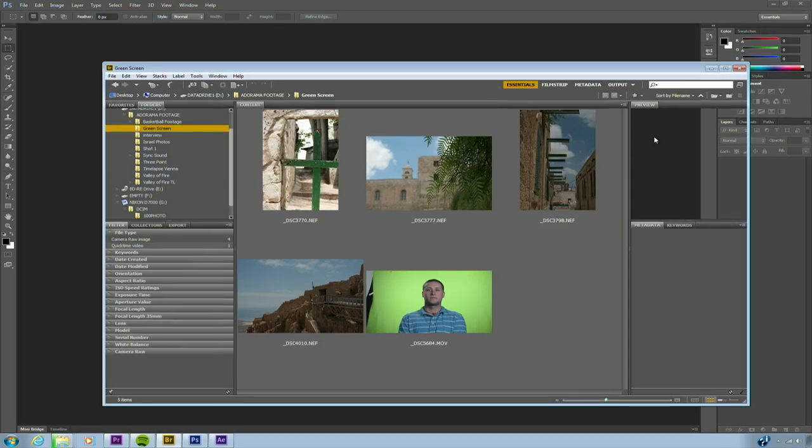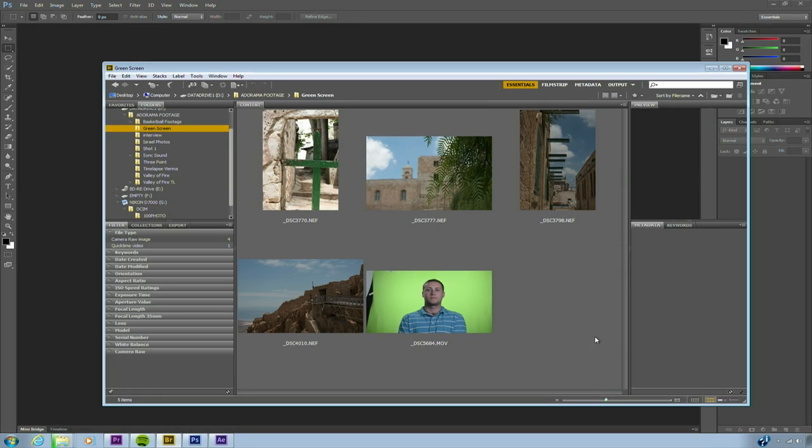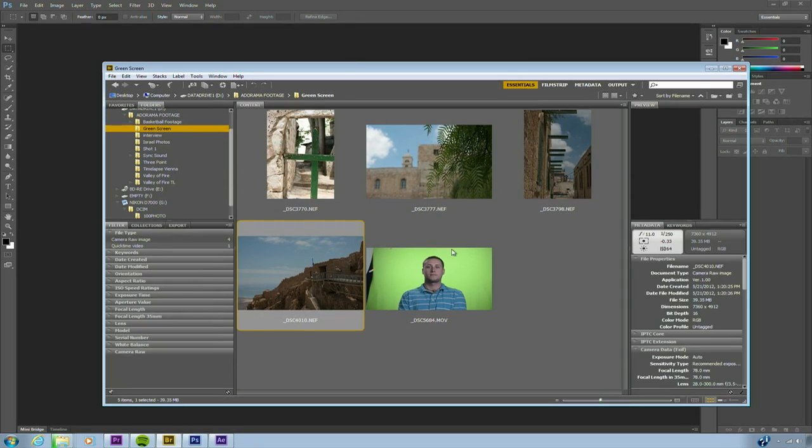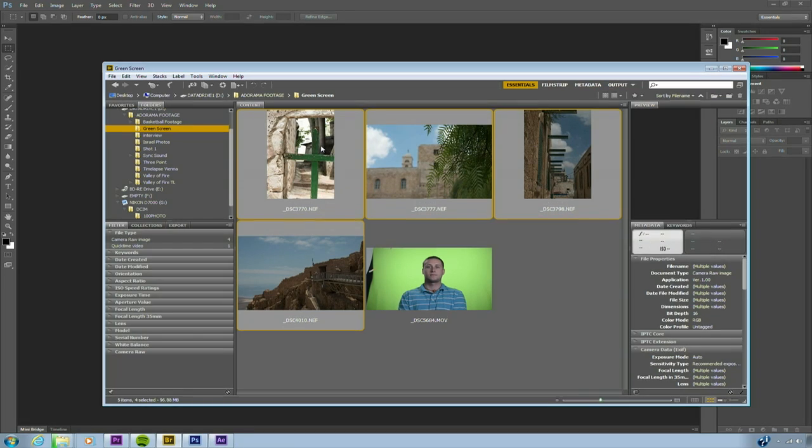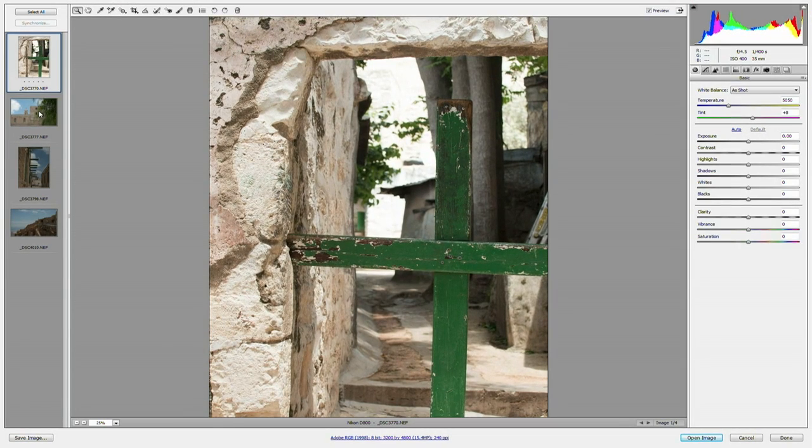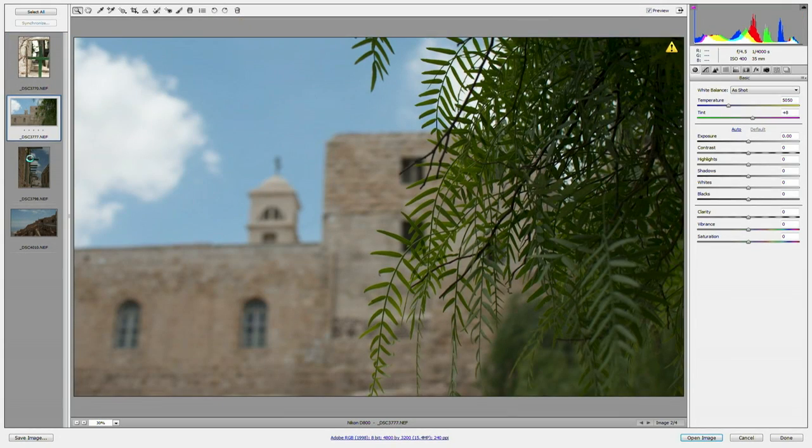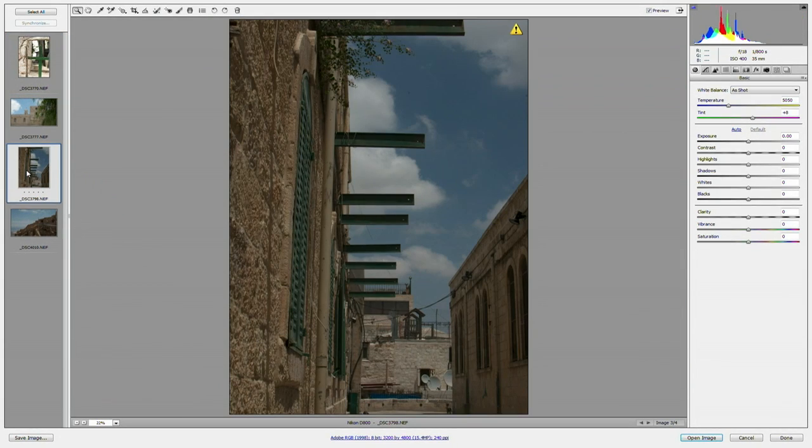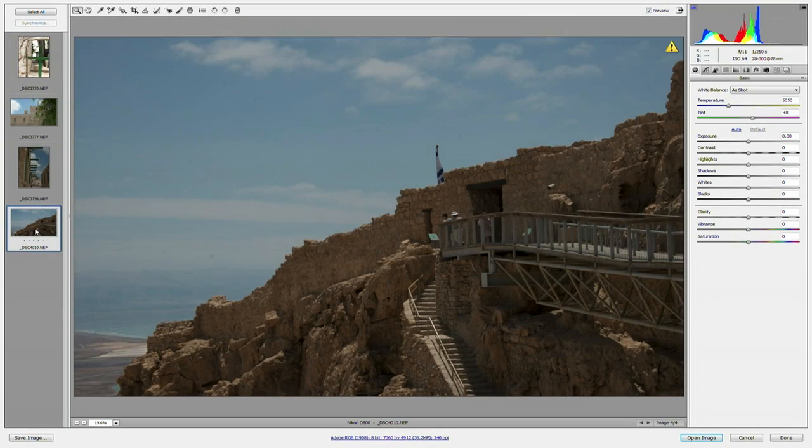So I'm in Adobe Bridge, and I have four different photos that I want to mix with my green screen subject. Let's go ahead and select the four photos, and we'll double-click to open them. In this case, they're all raw files.